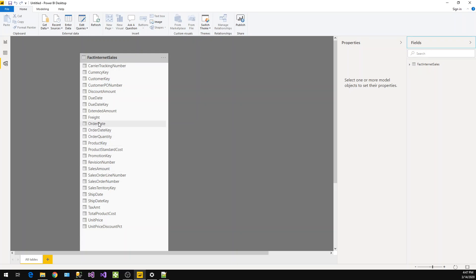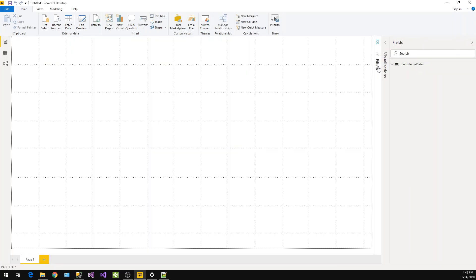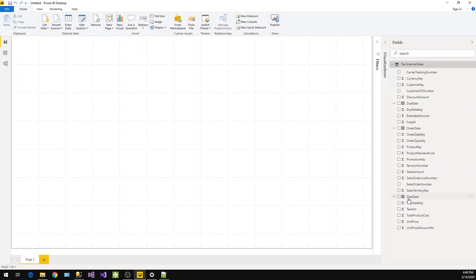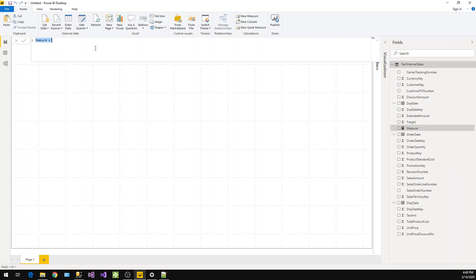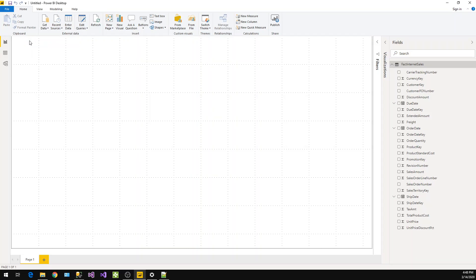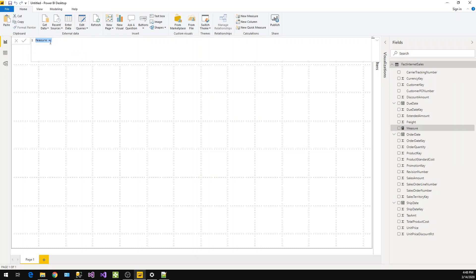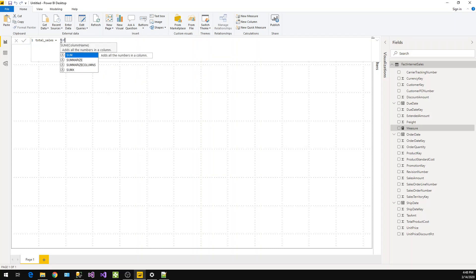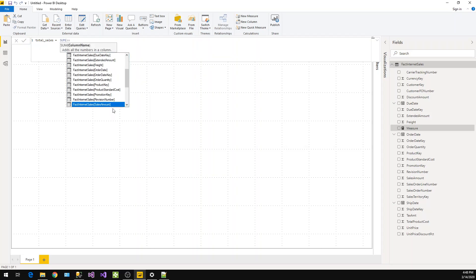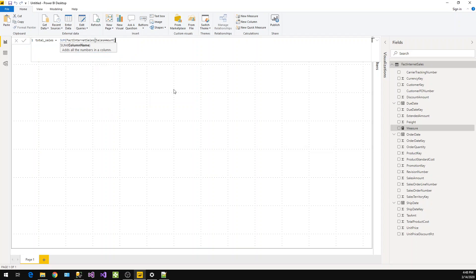and the order date column. The first thing is we need to calculate the sum of the sales amount. We'll click on these three dots and click on New Measure. Let's rename this to Total Sales and we need the sum of that value, sales amount.